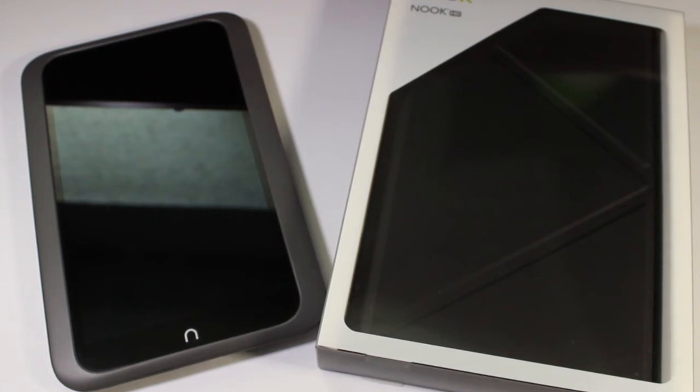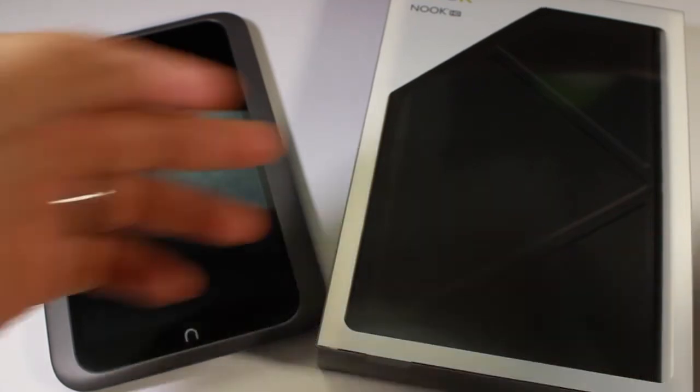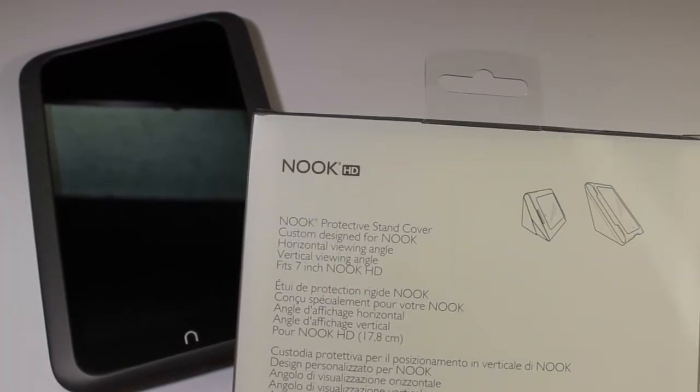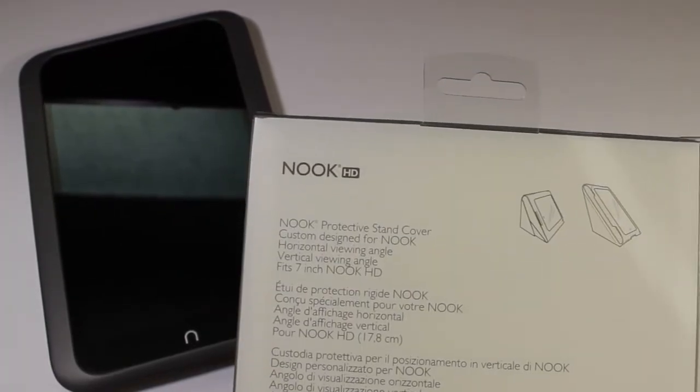What's going on YouTube? Today we're taking a look at this case that I bought for my Nook. It is the Nook Protective Stand Cover.